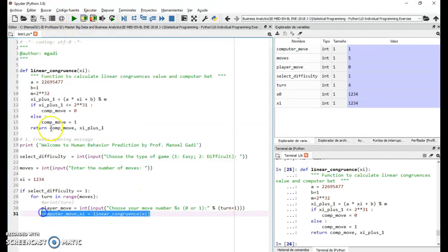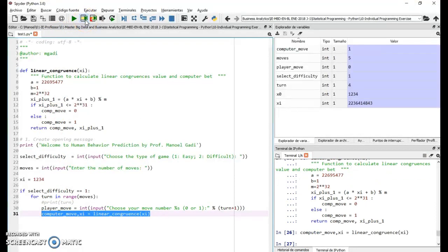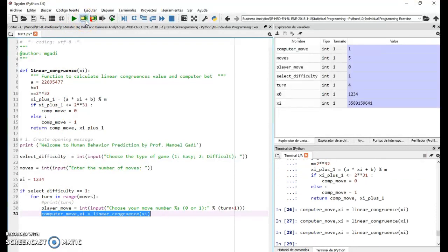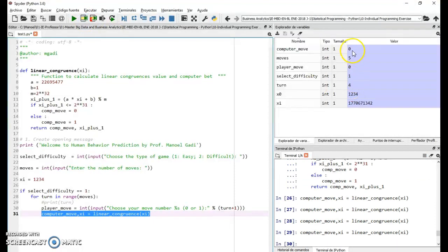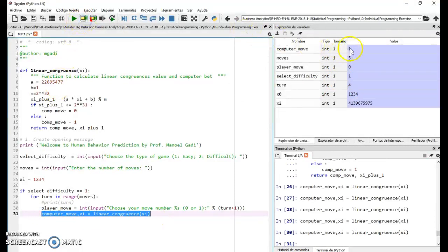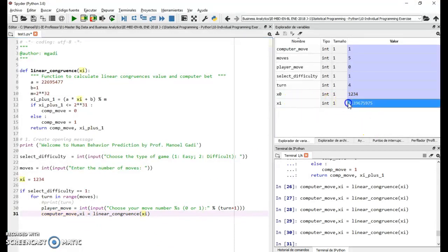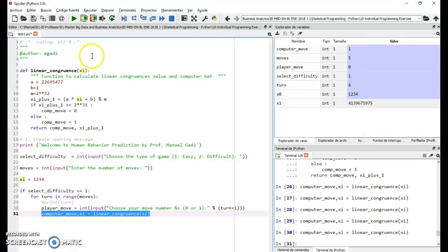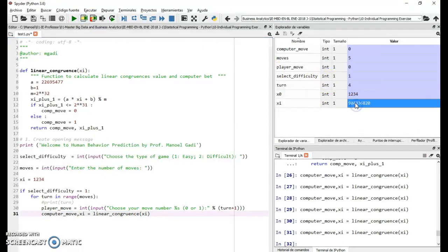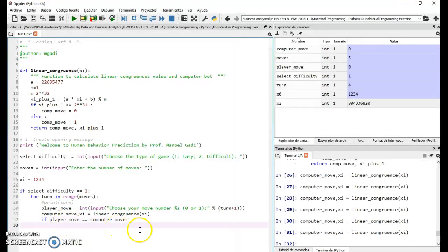After redefining the function with x_i properly initialized, running the code gives a zero, and continuing gives ones and zeros — it's actually generating varying numbers. My x_i is changing every time I run it, so now I can compare the player and computer moves.